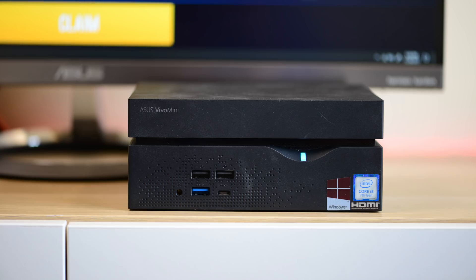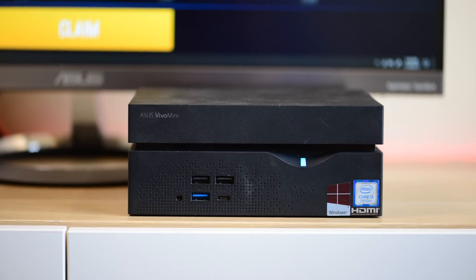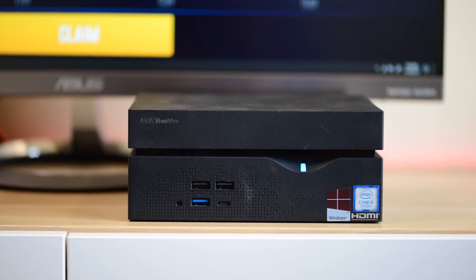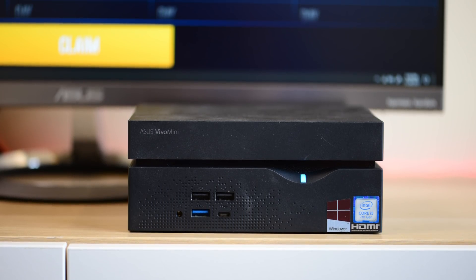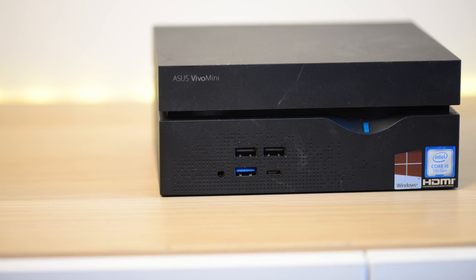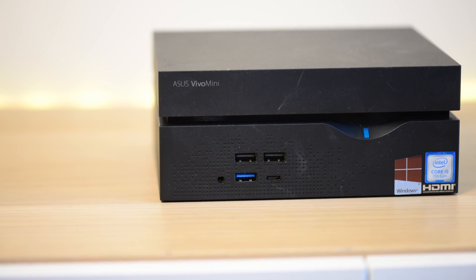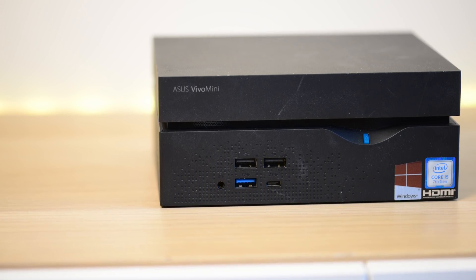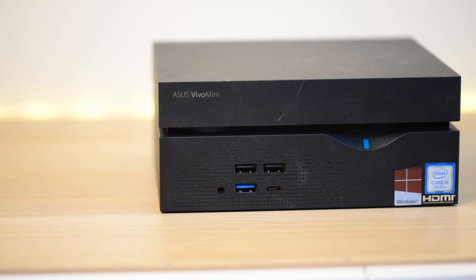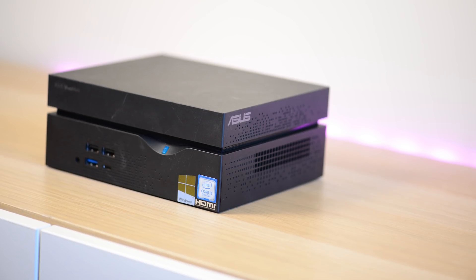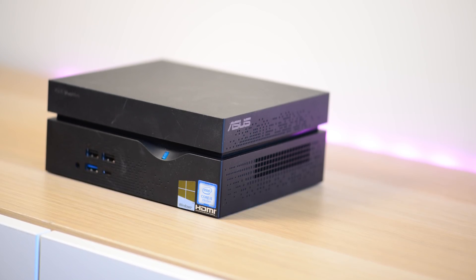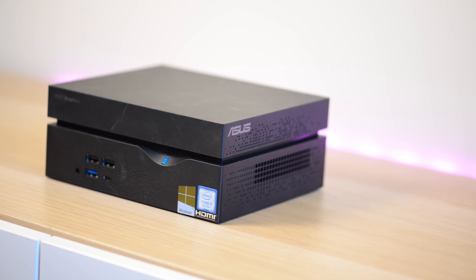The difference between the VC66 and the VC66R is the R stands for RAID. I do recommend you get the RAID model if you want to use this as a NAS or like a server, you'll be able to use that RAID function.